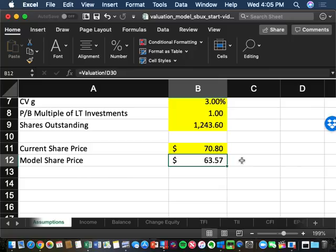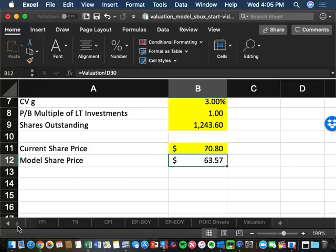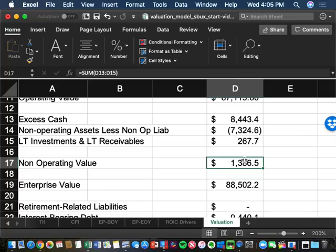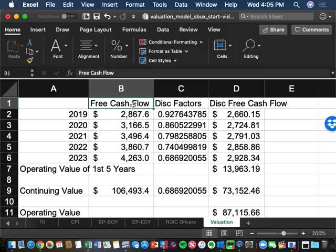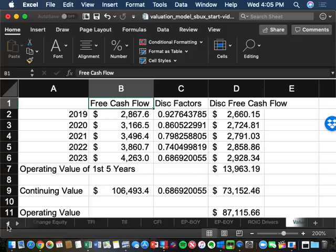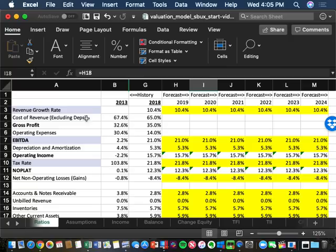What really matters is getting the operating value right, and the operating value is driven by free cash flow. On the ratios tab, there are three gray-highlighted rows — these are the most important forecasts: revenue growth rate, EBITDA margin, and tax rate. These are the 90-10 of the valuation — 90% of your time should be on these three numbers because they represent 90% of your value.